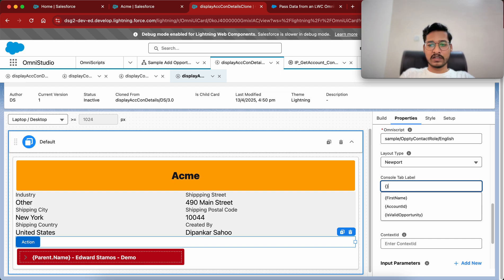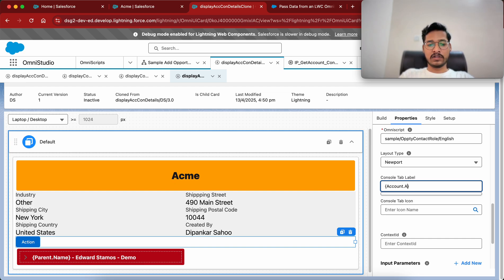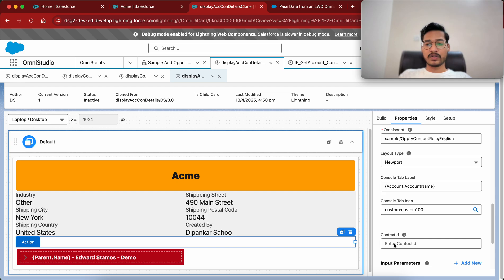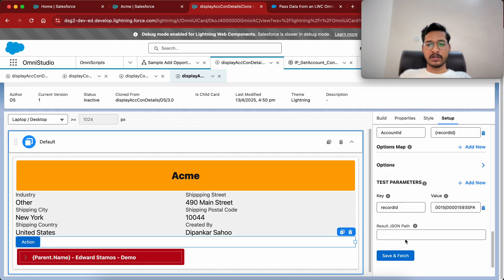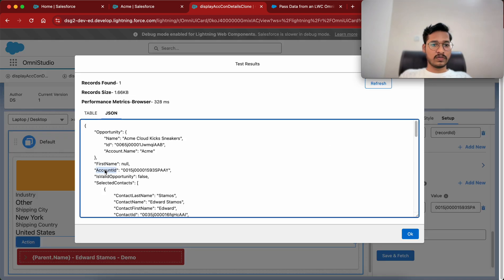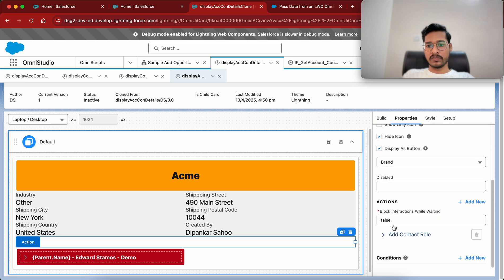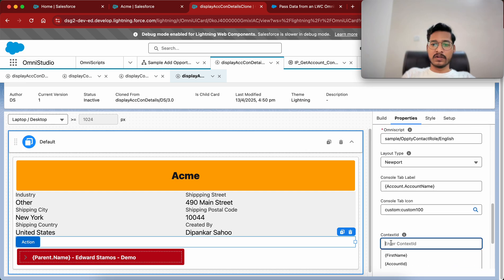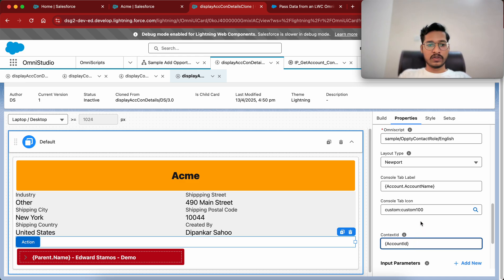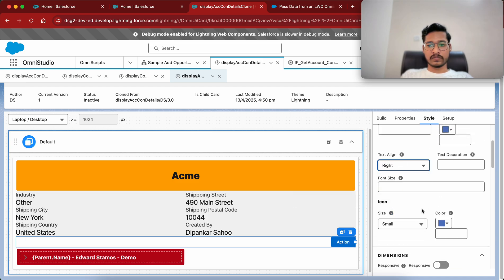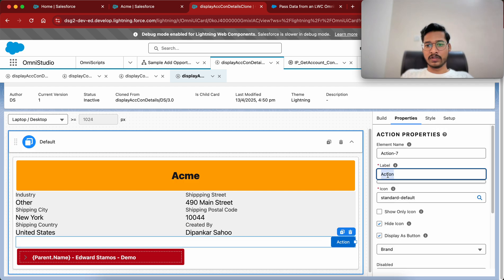For the tab level let me give something like account dot account name. For the icon we can give any icon. The most important part is the context ID — I want to give the context ID of the account ID from the JSON. So we give the account ID as the context ID. Going to the build, in the properties for Add Contact Role we give the account ID — it's coming over here. Let me also style it a bit and align it to the right.